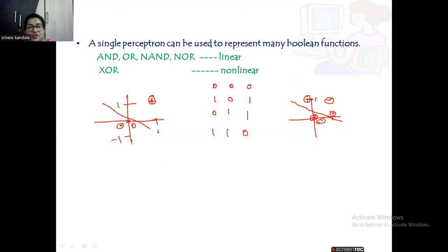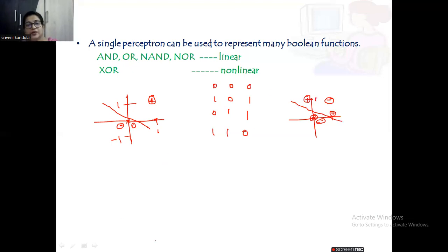So, what Boolean functions can be represented with a single-layer perceptron? Only AND, OR, NAND, and NOR can be solved. In the next video, we will see the implementation of AND and OR using a single-layer perceptron. If you have any doubts, please post in the comment section. Thank you.